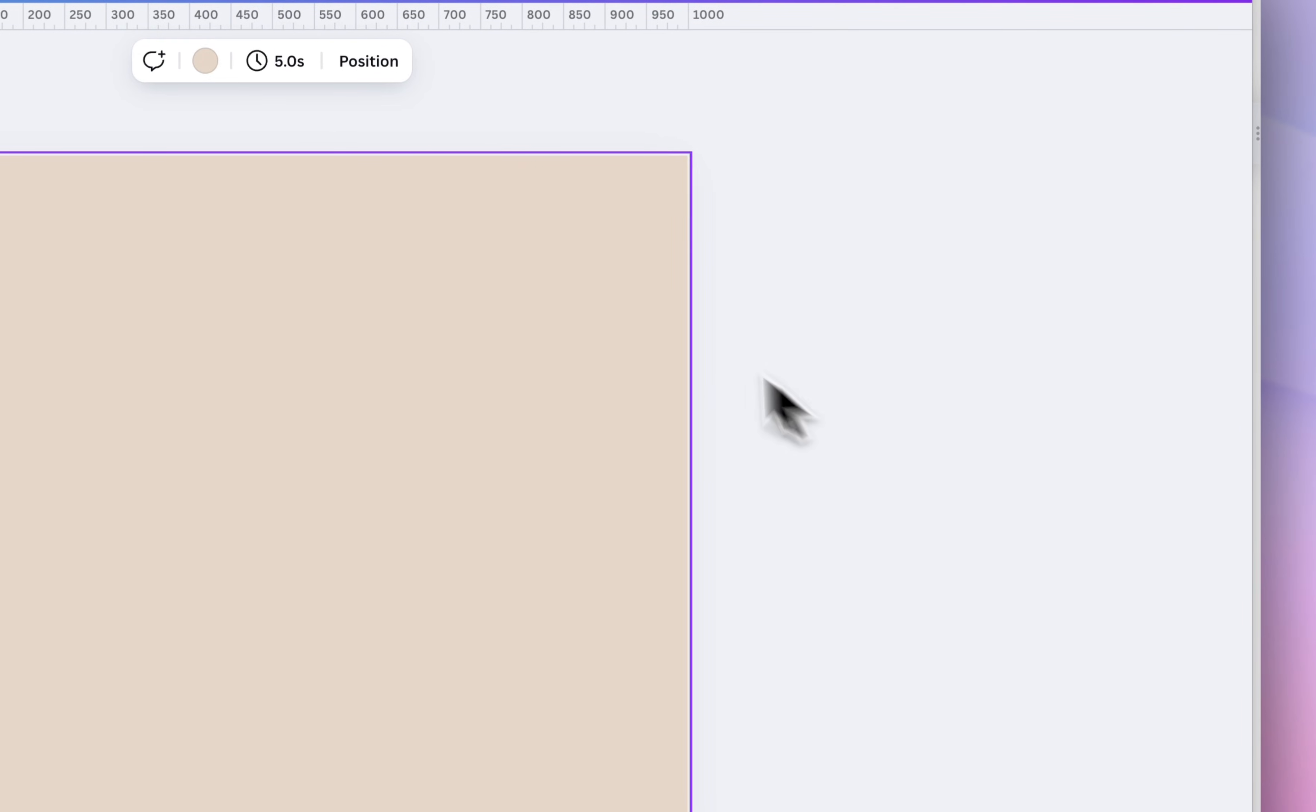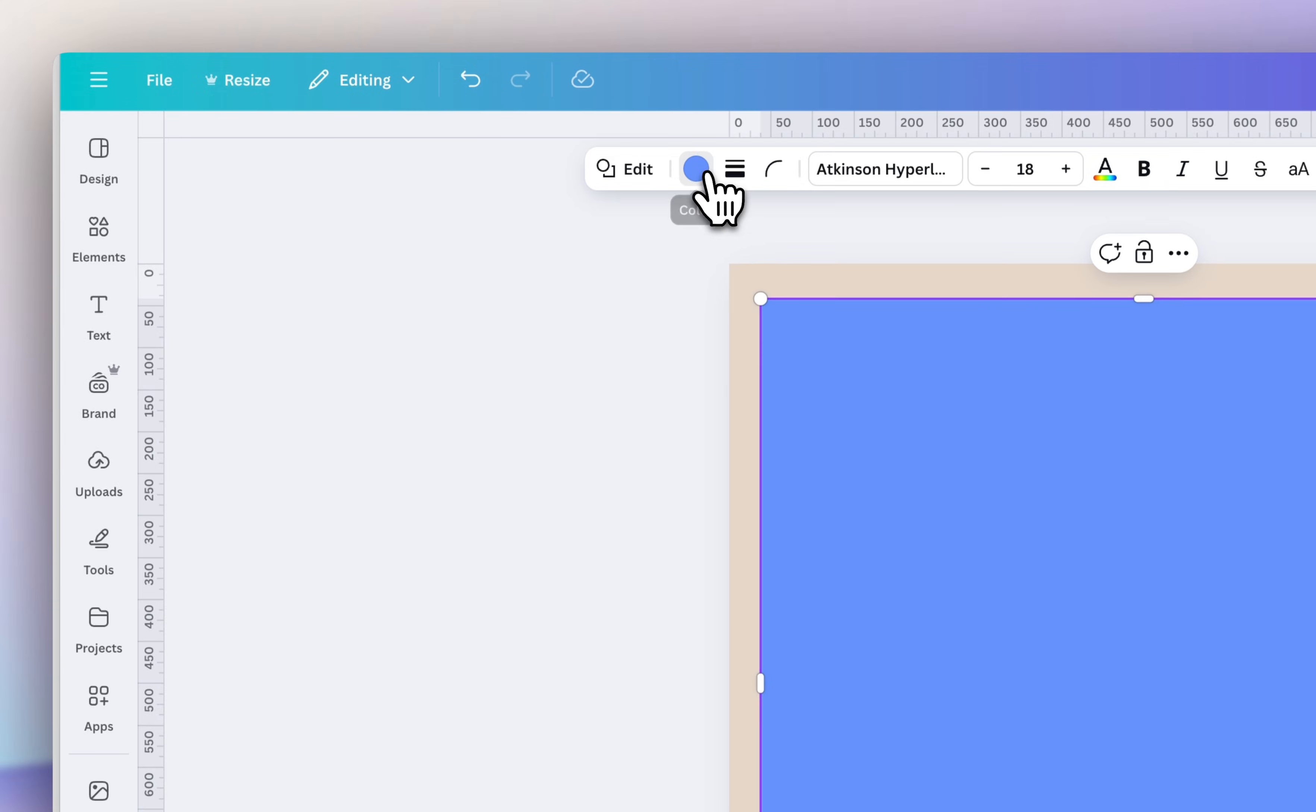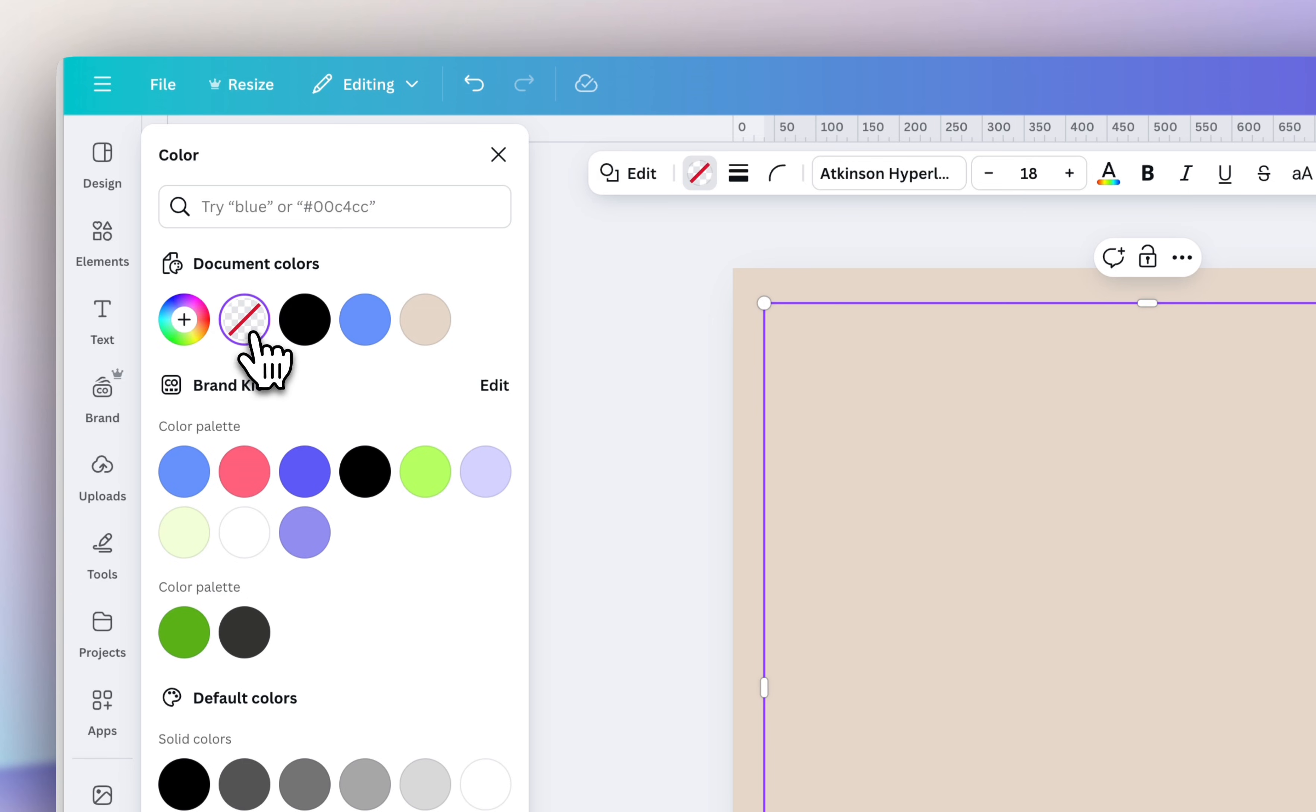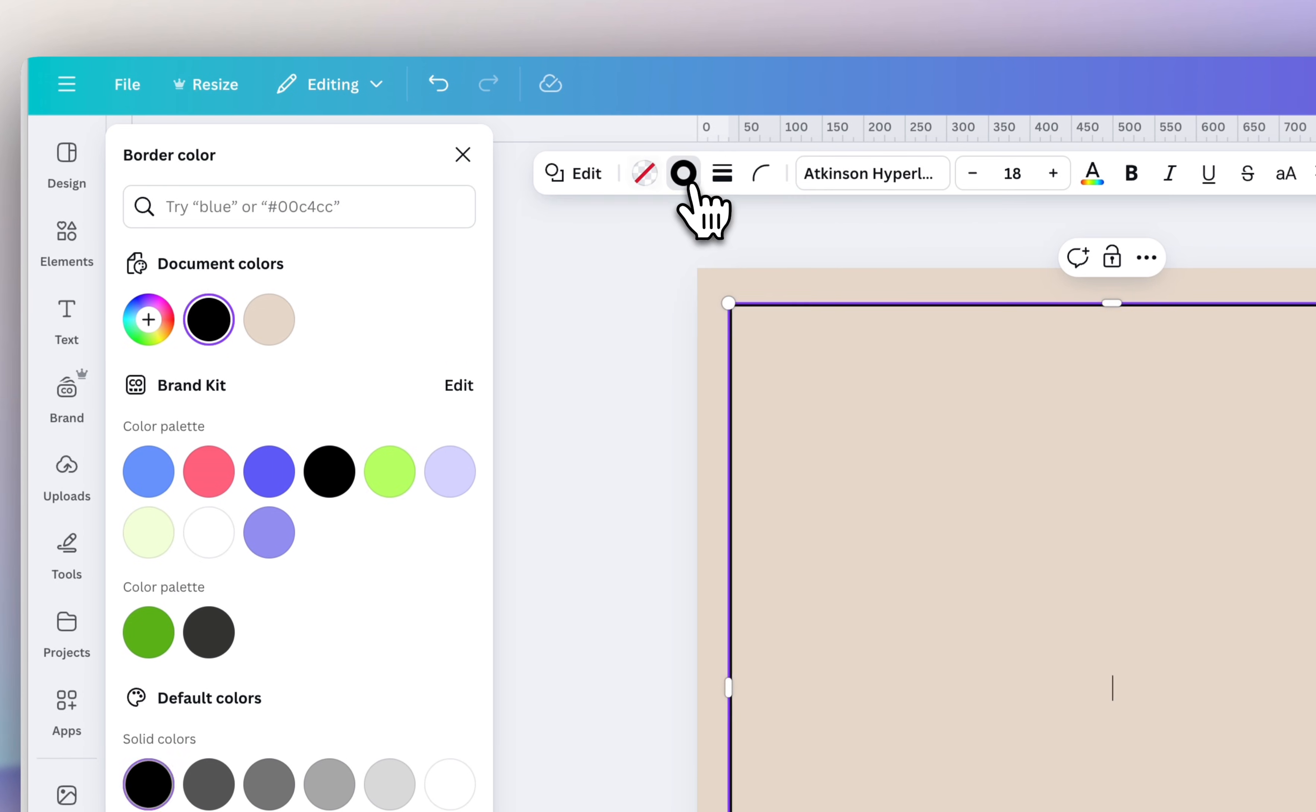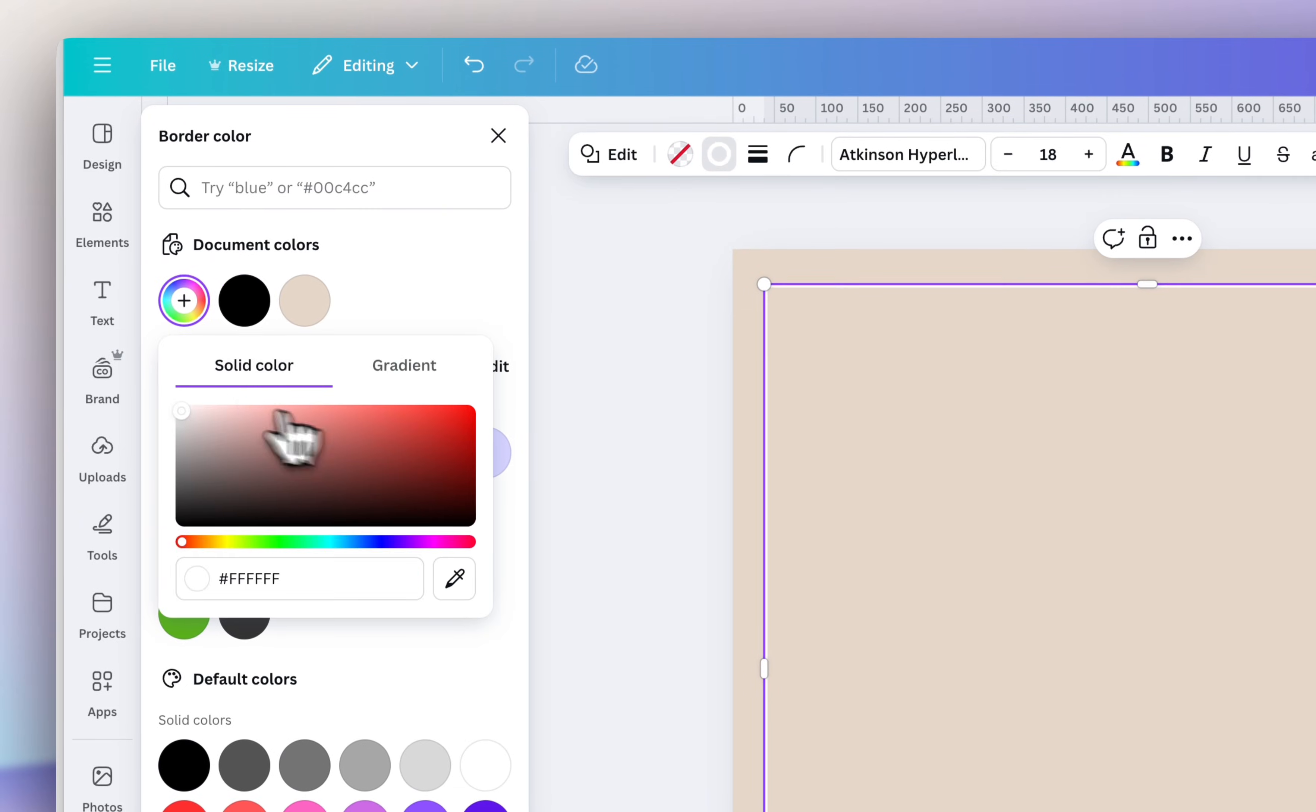So I'm going to press R on my keyboard because I want to add a subtle border around the sticker. I'm just going to add a little bit of padding on all four sides. Click on the little color swatch. So this way we can remove the background color and then we're just going to add a border.